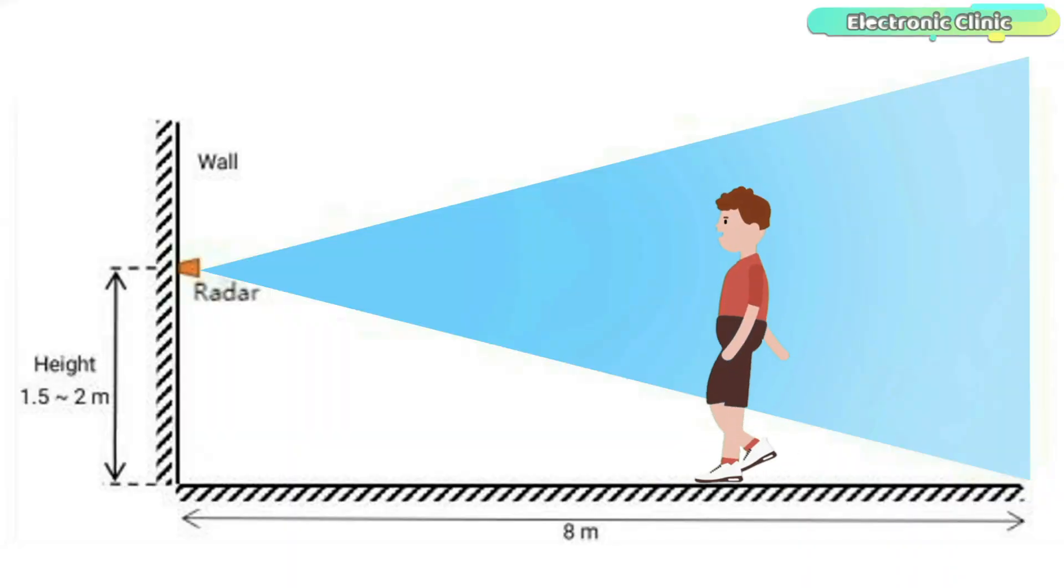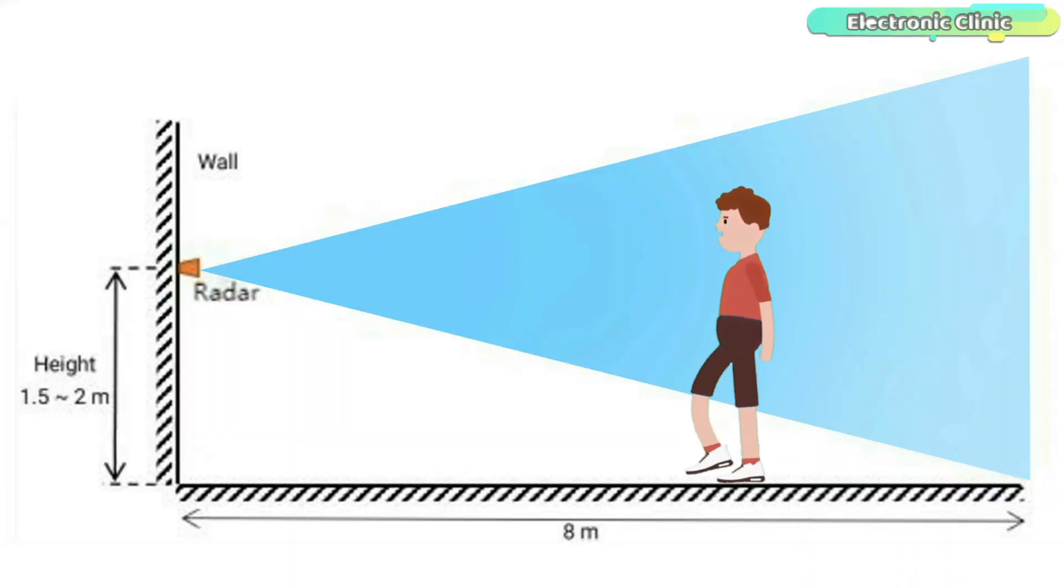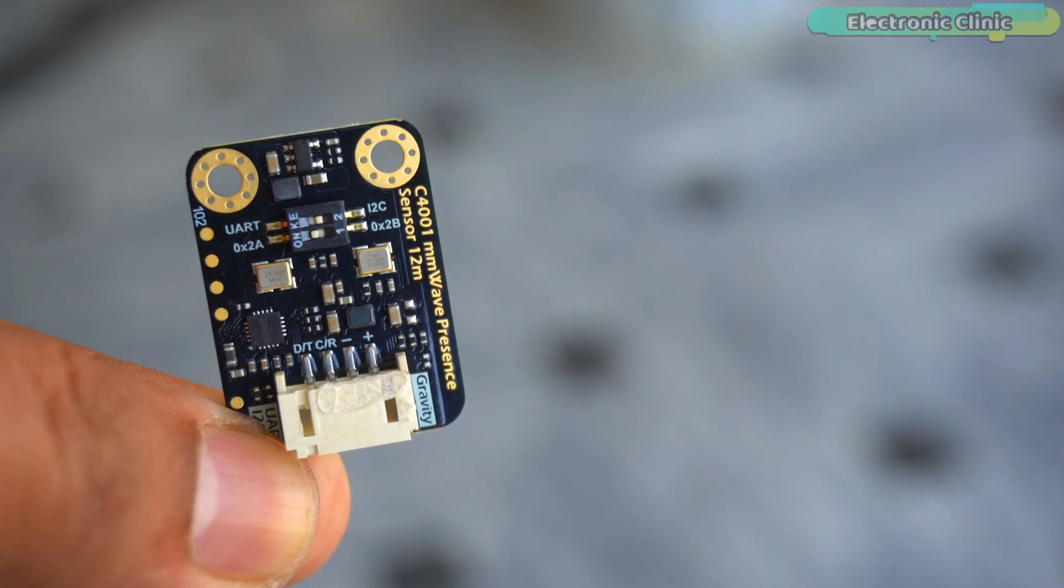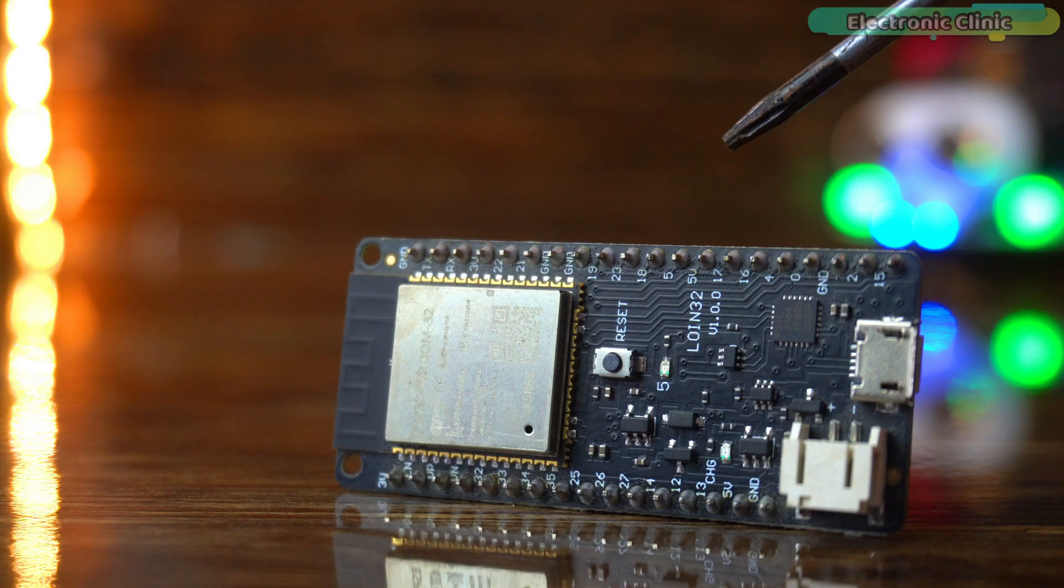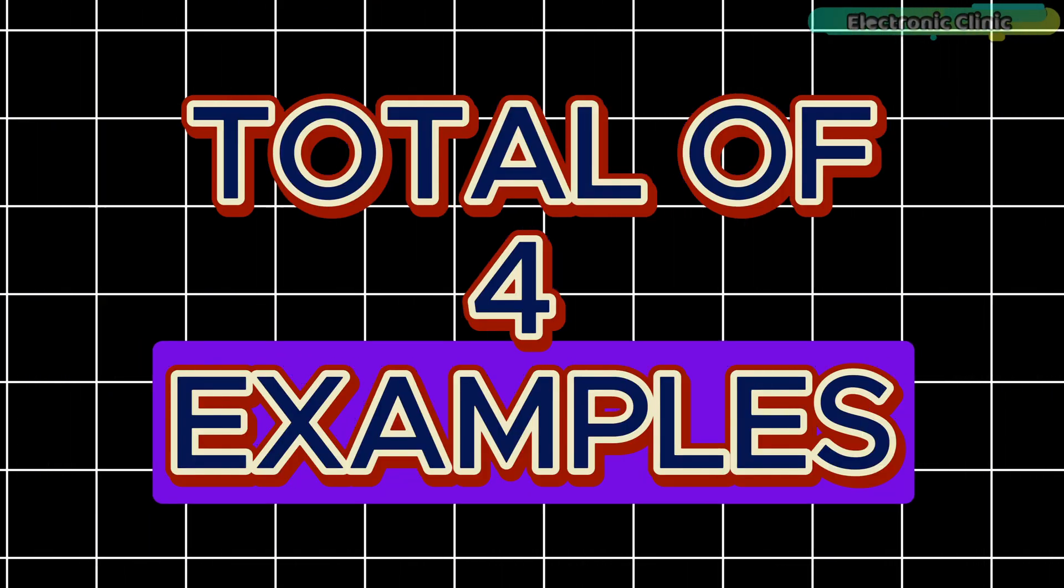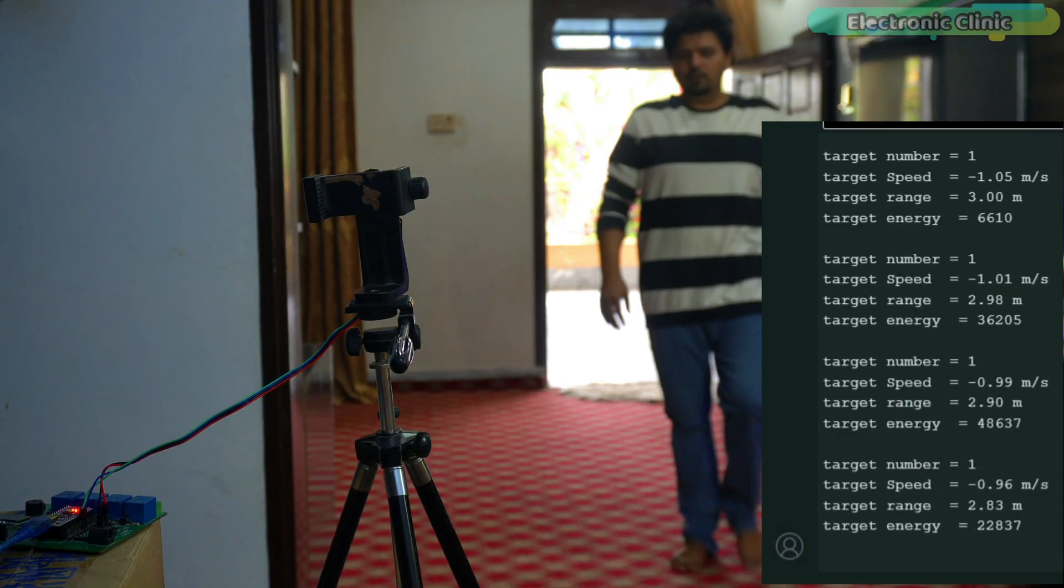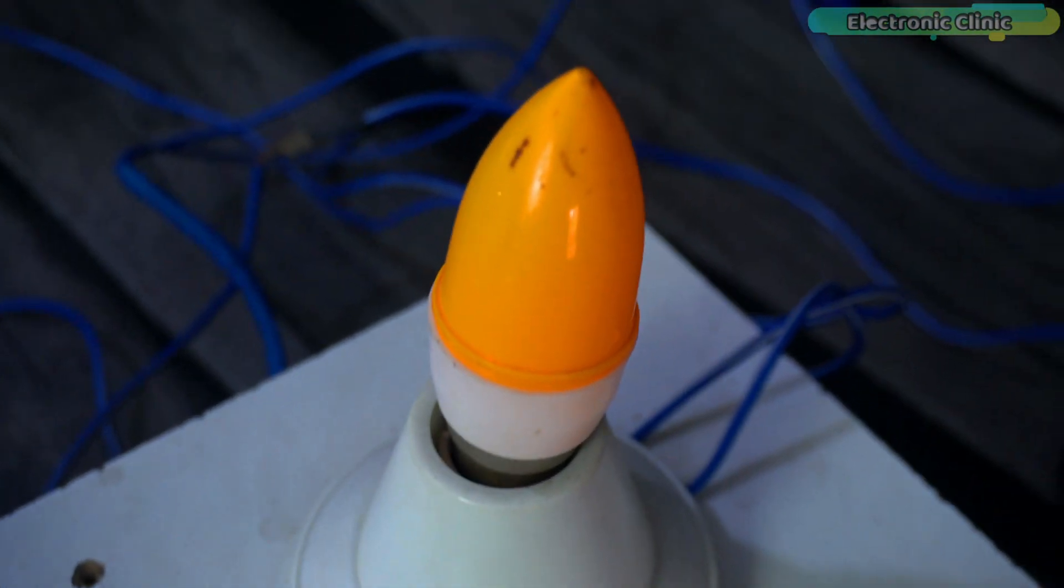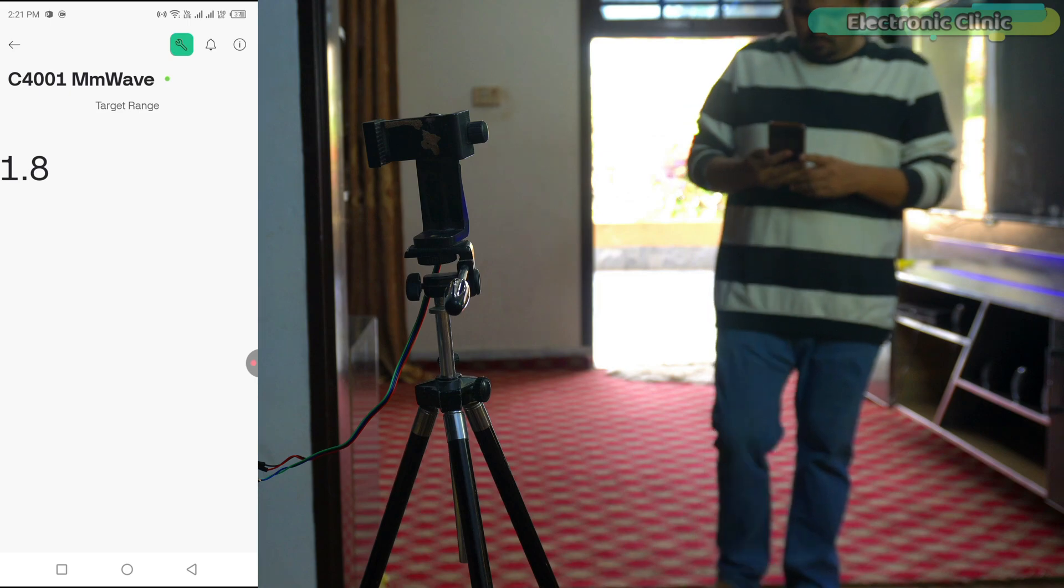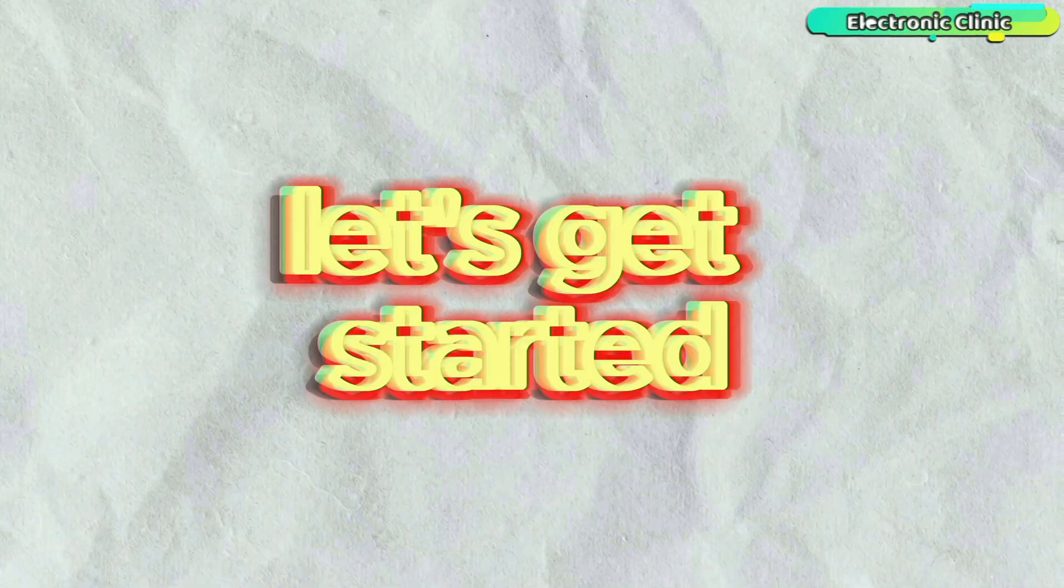And that's not all. It has a human presence detection range of 8 meters and a motion detection range of 12 meters. We will use the C4001 mmWave sensor with both Arduino and ESP32. We will cover a total of 4 examples: monitoring speed and velocity using a filter to stabilize the values, implementing it for home automation and monitoring the sensor using the Blink application. So without any further delay, let's get started.